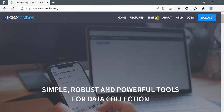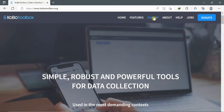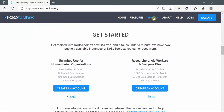I'll search for sign up and I'll click on it. Here, I have two types of accounts: the first one for unlimited use for humanitarian organizations, and the second for researchers, aid workers and everyone else. Since I'm using it as an individual, I'll choose the second type and I'll click on create an account.